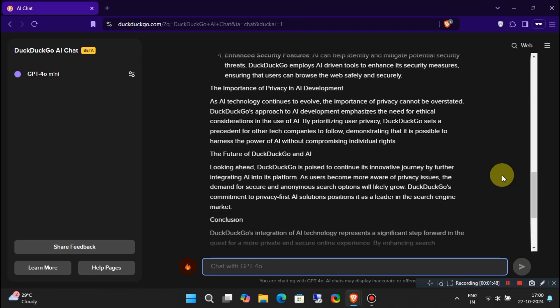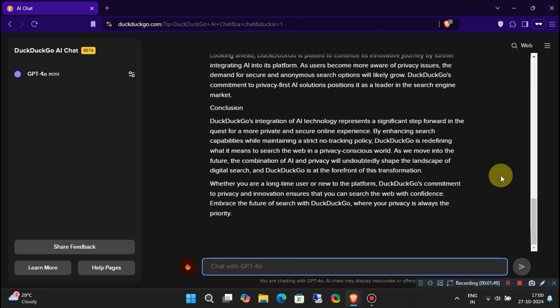To protect your privacy, you can always clear your chat history by pressing this button right here. Isn't it awesome?